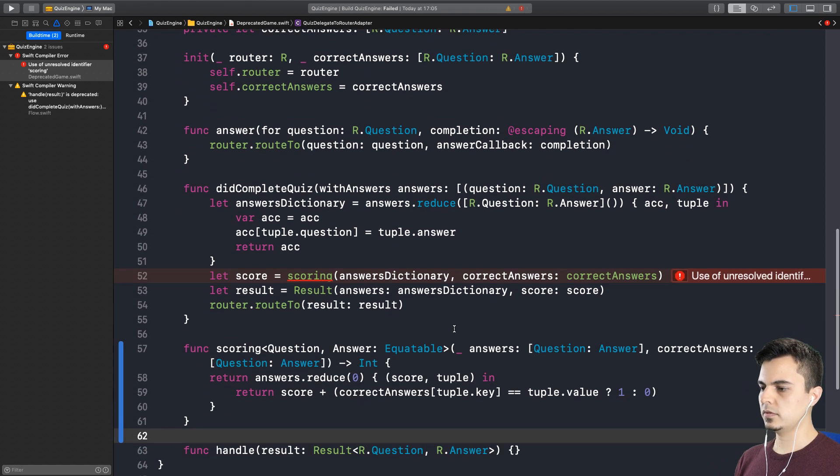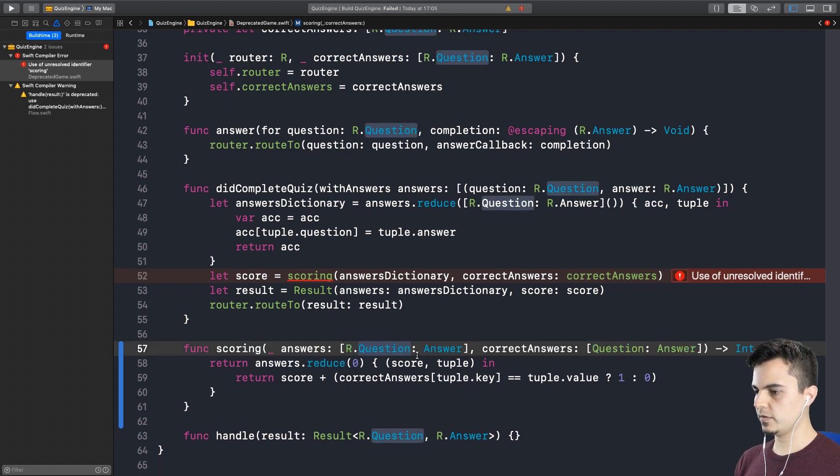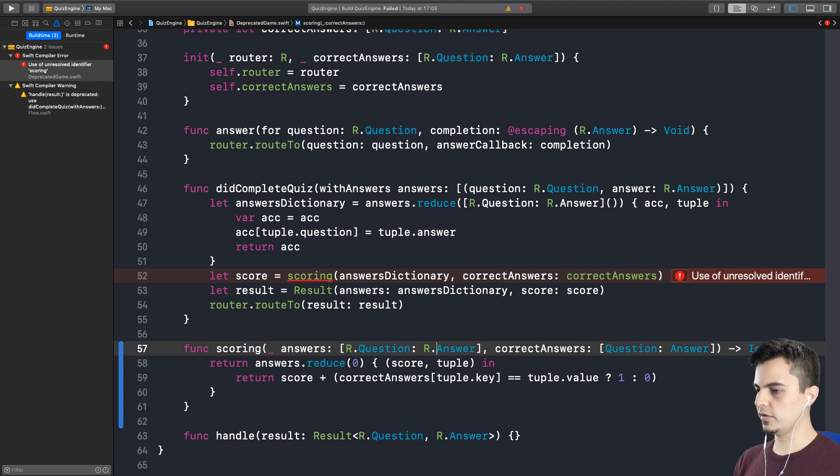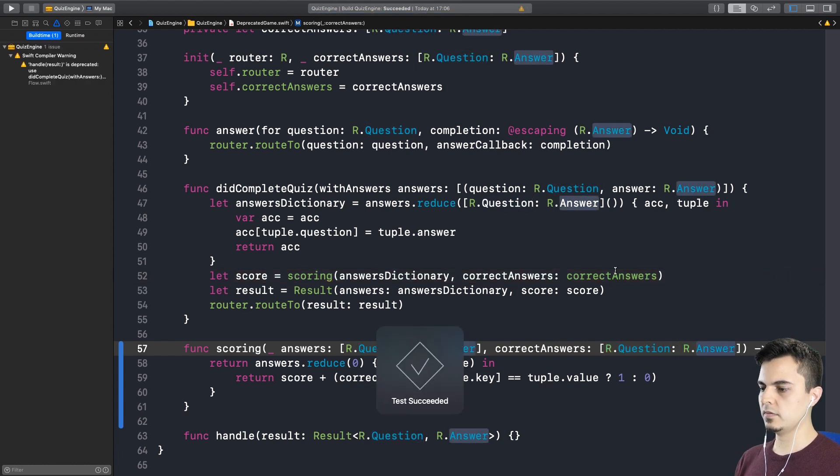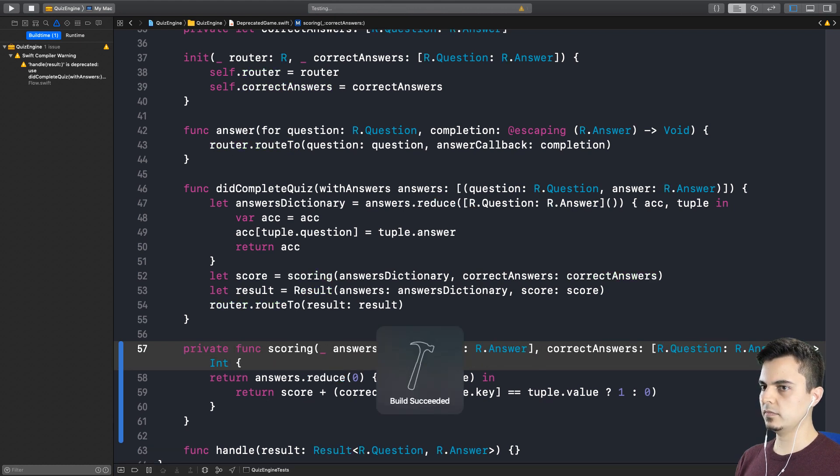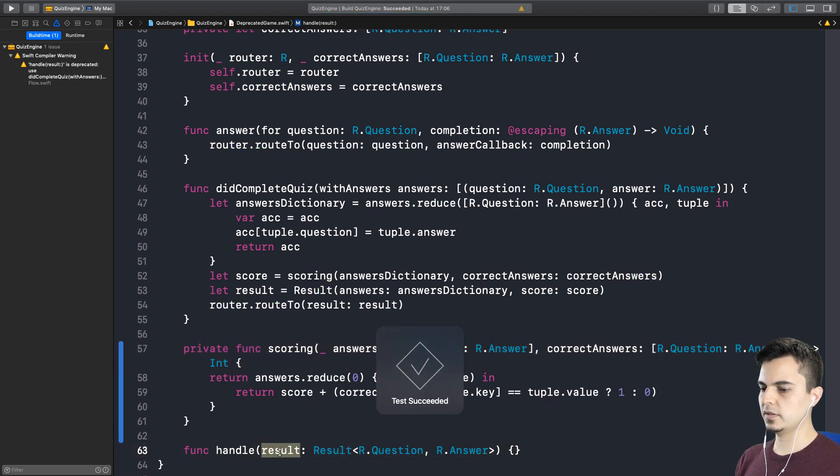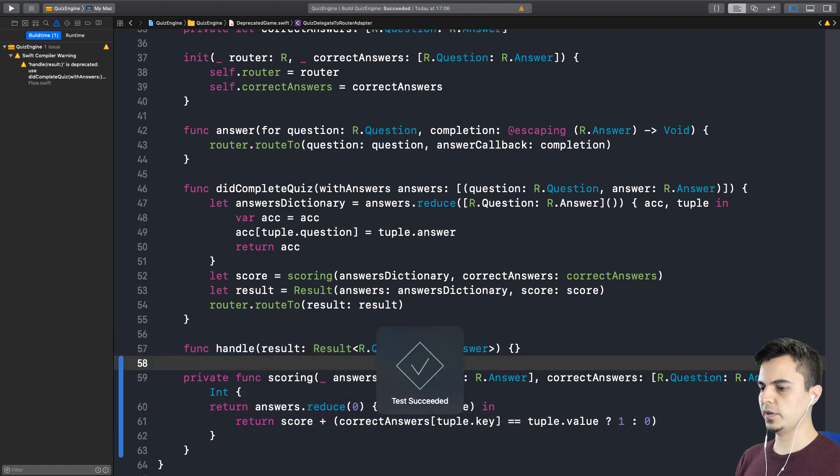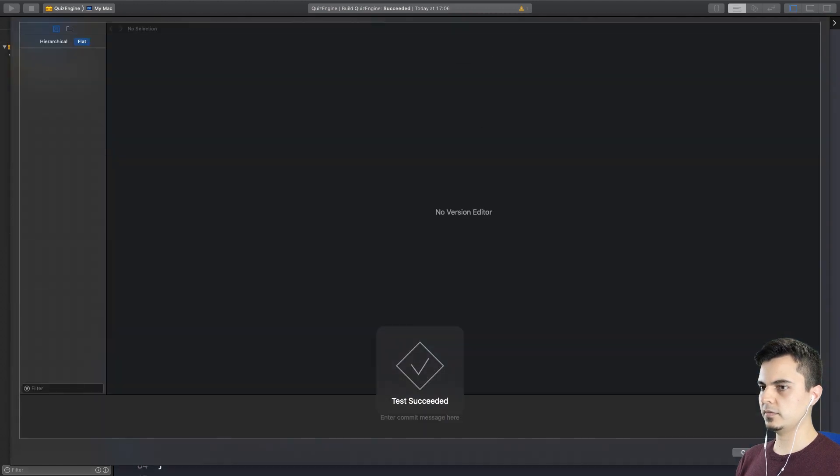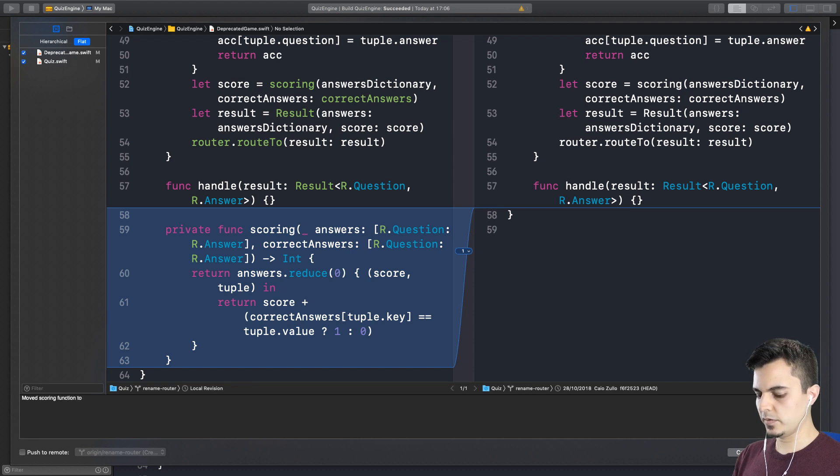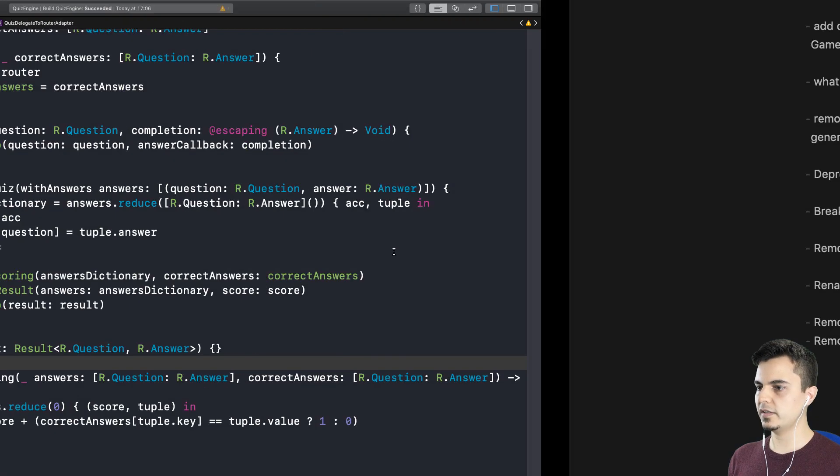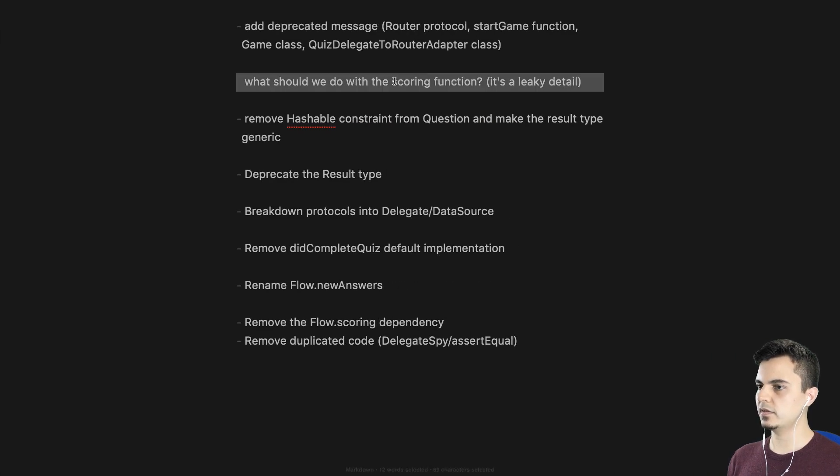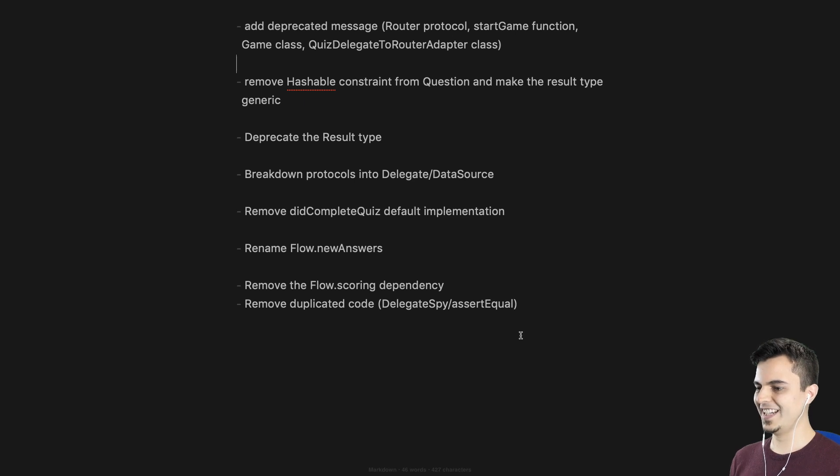Which means we don't even need to give this. We just say r.question, r.answer, r.question, r.answer. Yes. And we can make it private. Fantastic. Let's move this up. Let's commit. Moved scoring function to private deprecated scope. Right. Finally. Which means we can remove it from the list. Yes. It's done. Beautiful. Anything else we've done so far? I would highly appreciate if we can remove the duplicated code. Next episode. Cool. Bye.